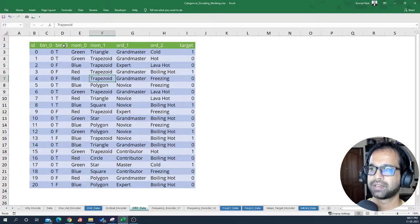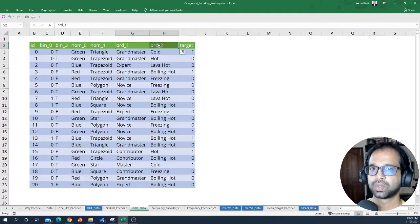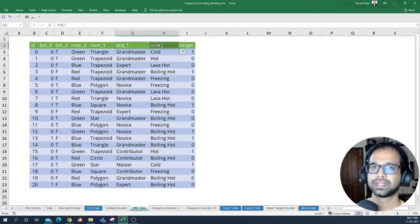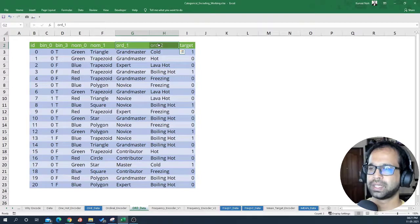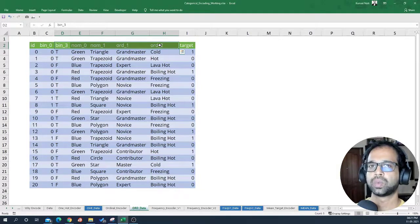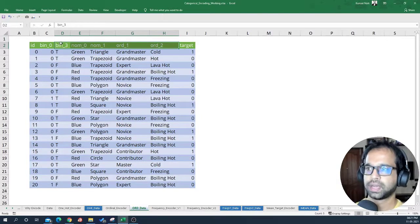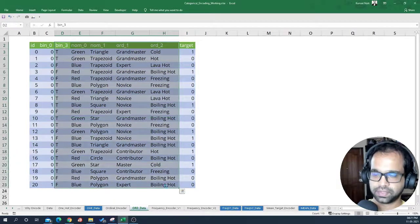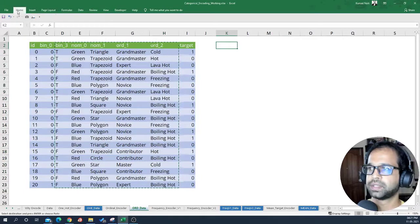Now let's implement this at scale for all variables. Notice I have binary, nominal, and ordinal variables. I'm going to implement it in a standard way for all of them and randomly place the labels so you get the idea — but keep in mind that labels are placed according to the hierarchy present in the data. I'll begin by taking all of these variables and placing them here.